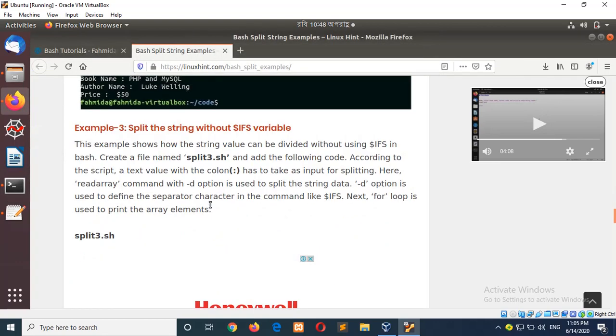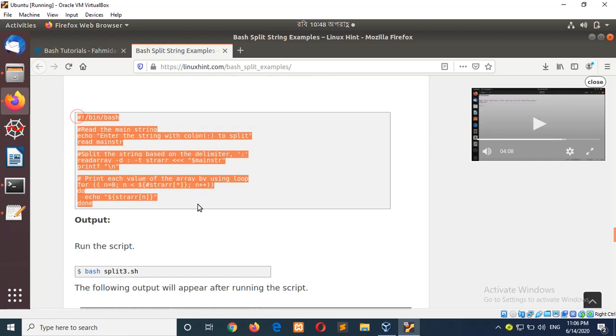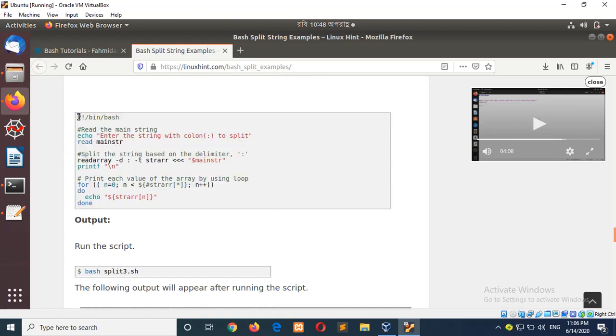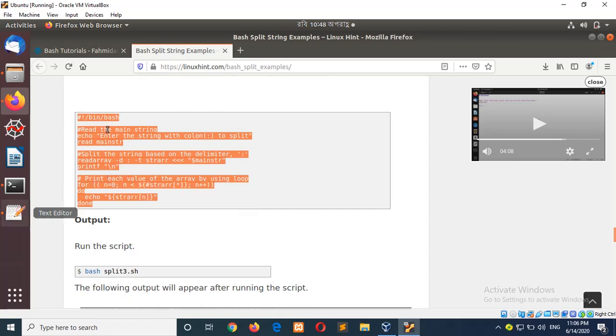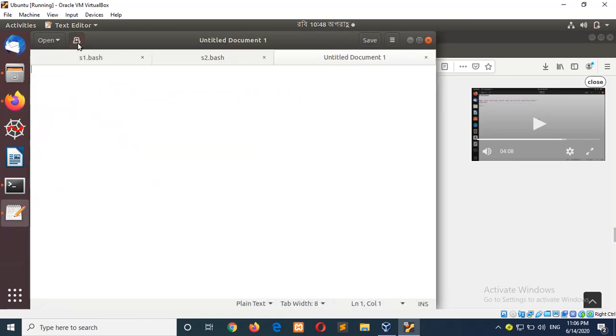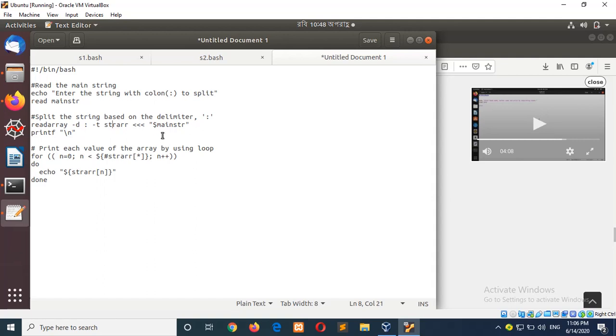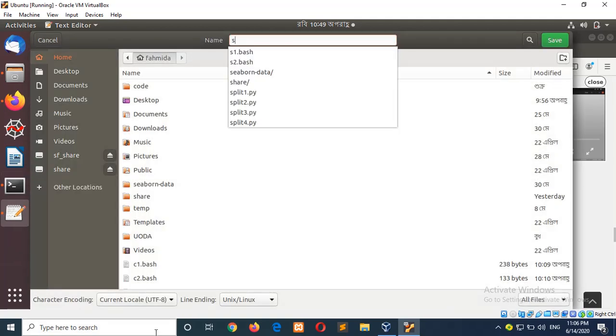Copy the script again and edit the file. Enter the string. Here, read array is used, and for separator colon is used with the -a option. It will also store the splitted words in an array variable. The next part uses a for loop to read elements of the array. Save the file as list3.bash.